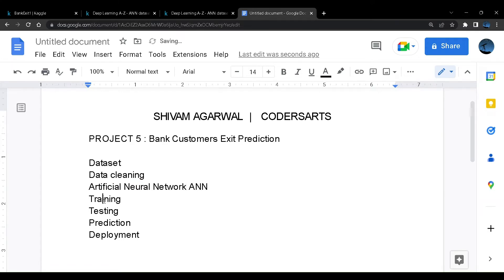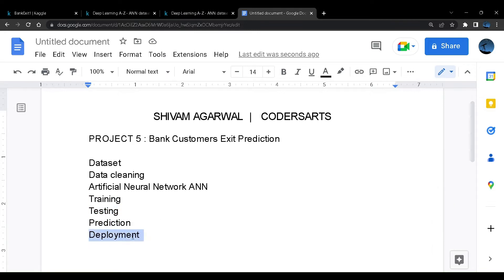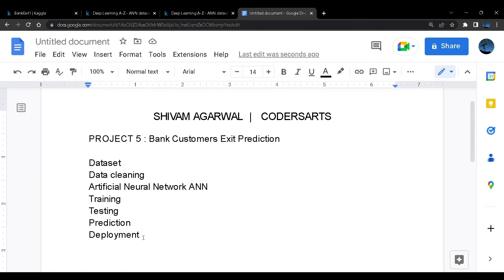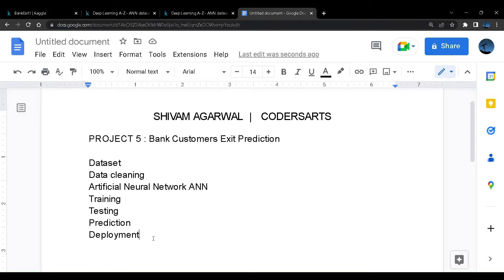Then we'll train, test, and predict the values. And finally you can see a very new and important thing, that is deployment. In the first four projects we haven't deployed our project. So in this project I have decided to create an application or a UI to deploy the project. We'll take values from the user using input boxes and show the output to a user on a web portal.